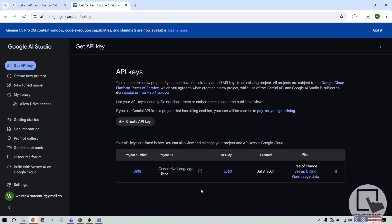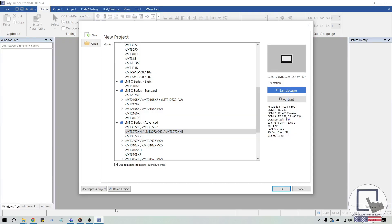Now that we have our API key, let's open EasyBuilder Pro and create an application that will allow us to query Gemini. During this demonstration, I'm going to create a project for a CMT3072XH, but you can use any X-Series HMI except the CMT1106X.